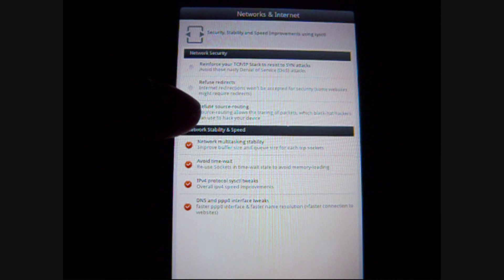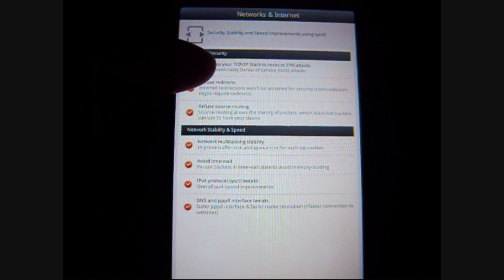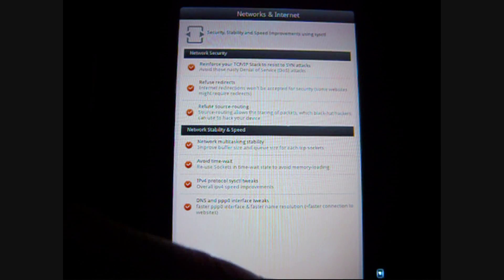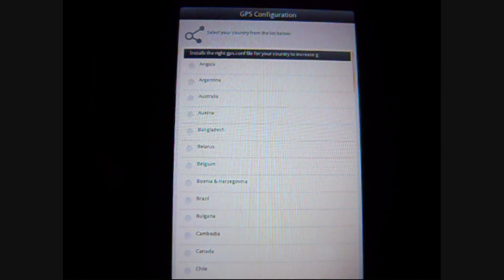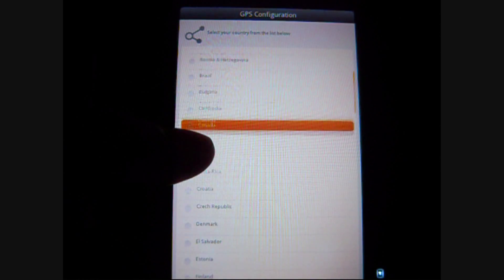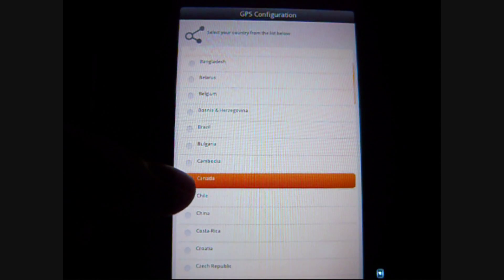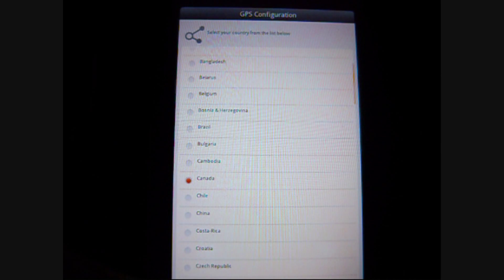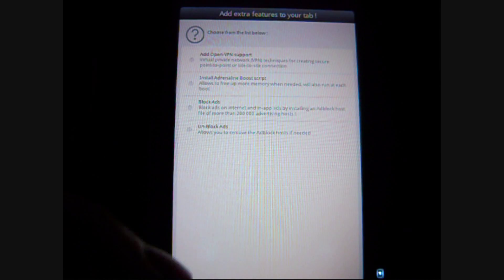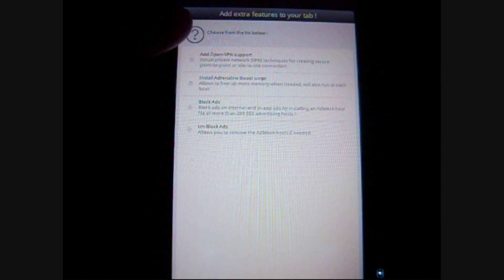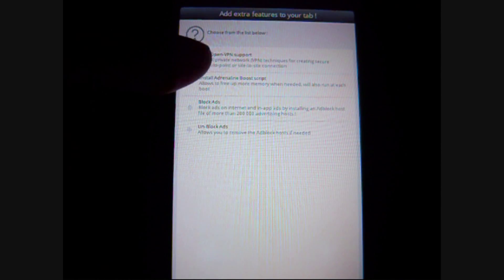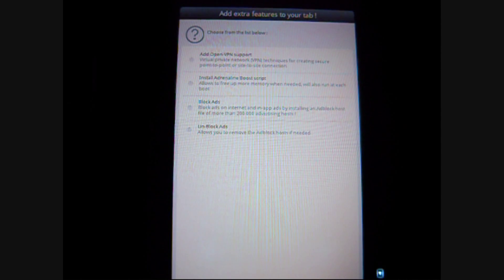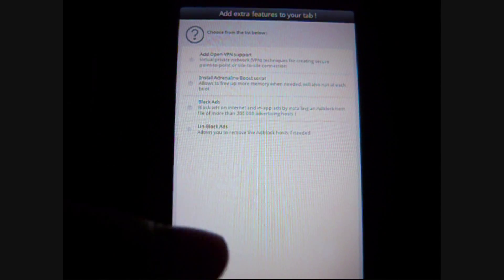And, here, there's also more tweaks that have to do with security and stability. And, lastly, you have to select the country that you have. And, other extra features that you can add. Such as blocking ads. Or, allowing ads.